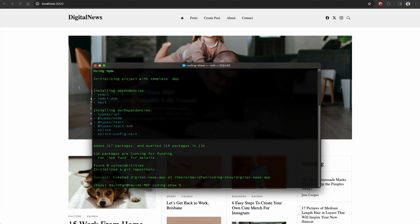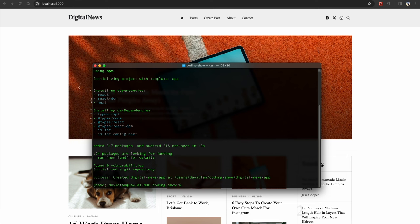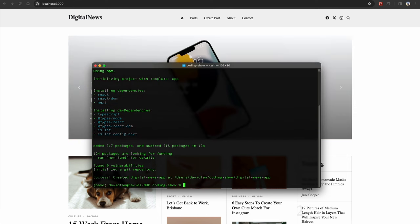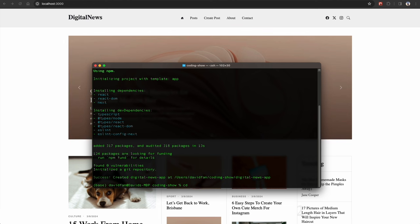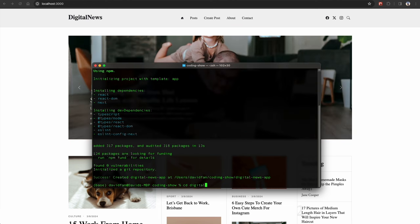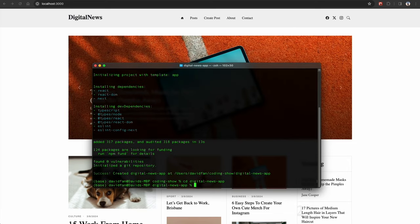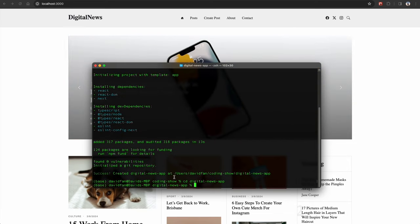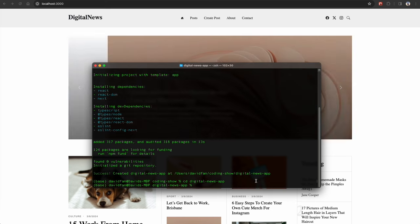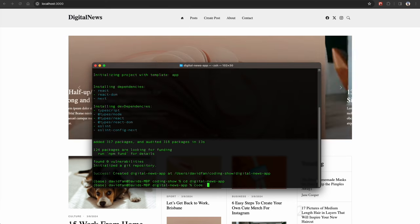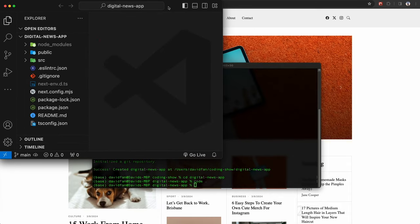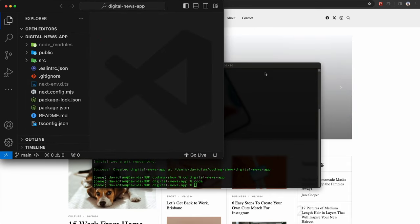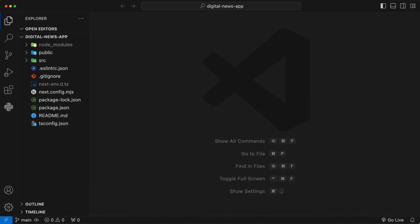Instead of starting the project in this terminal, we're going to open up the terminal in our editor. Type 'cd digital-news-app', hit enter, and now you're in the directory. Then type 'code .' to open up the application inside your code editor. Now we're in the app.